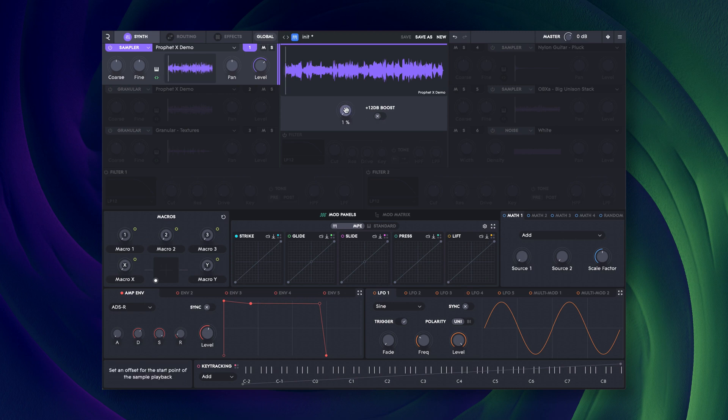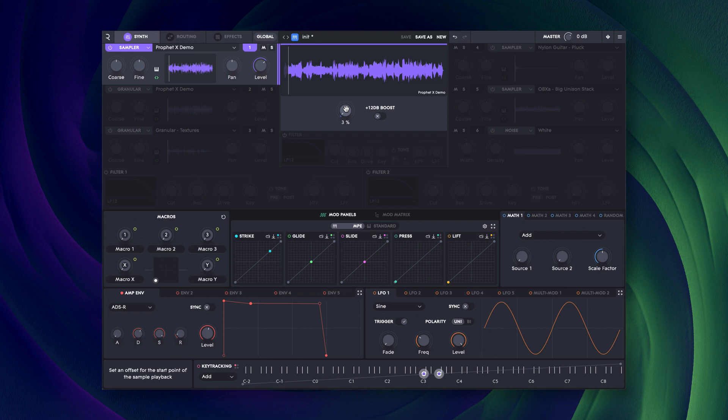One of my personal favorite ways to approach samples in Equator 2 is to import longer recordings, like this one of me playing through presets on a synthesizer, and scan through the file using the start point to find happy accidents.